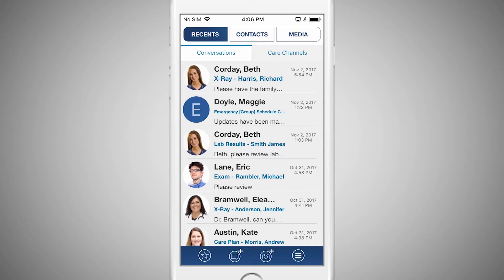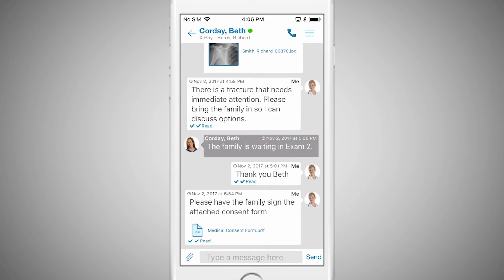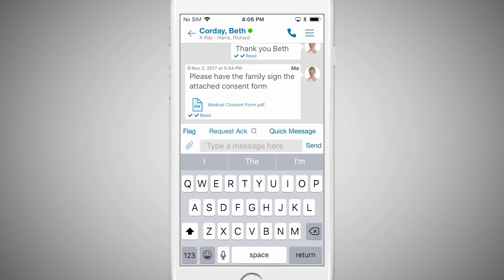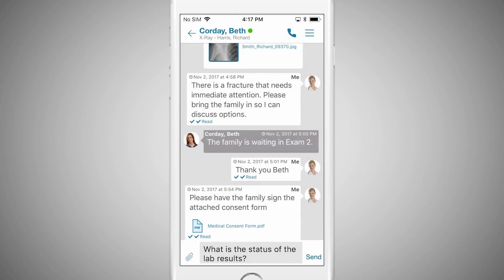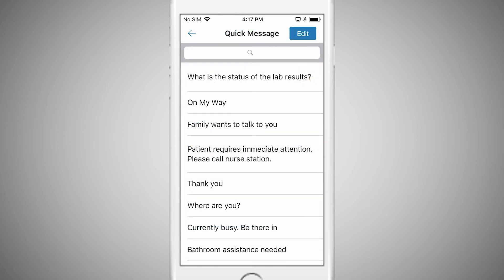Finally, to save you the hassle of typing common messages over and over again, Qlik allows users to choose frequent messages from a list of Qlik messages. From either a new or existing conversation, tap the text box. Next, select Qlik message. Tap on the message you want and it will be added automatically. You can add or delete any one of these messages from the list to customize for your needs.